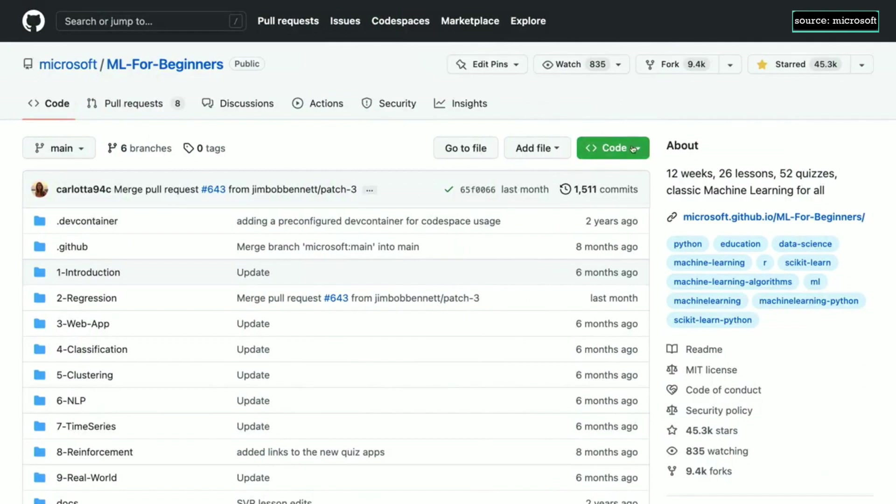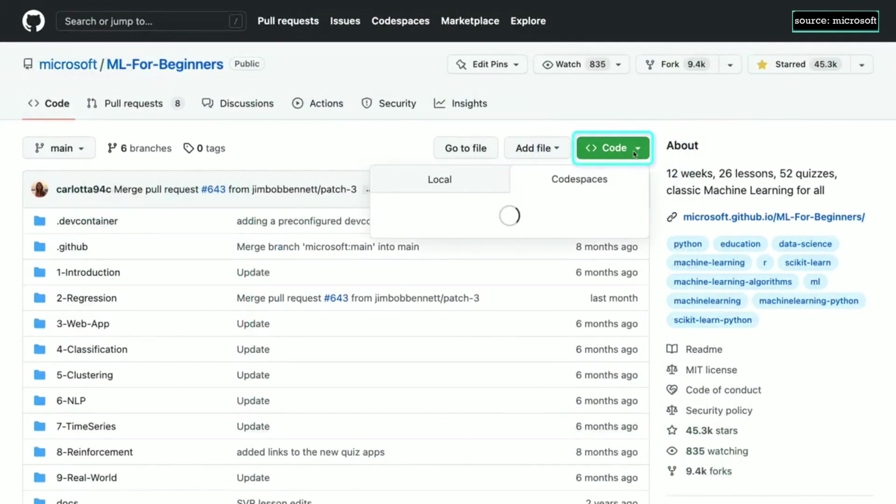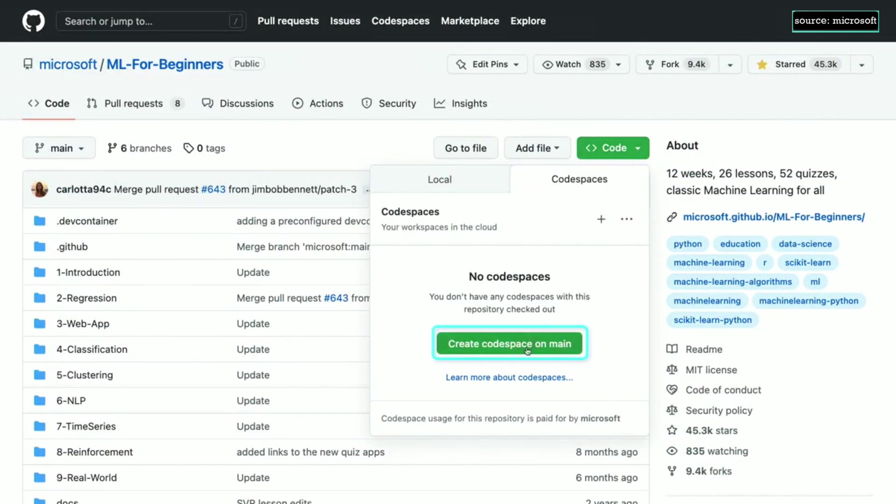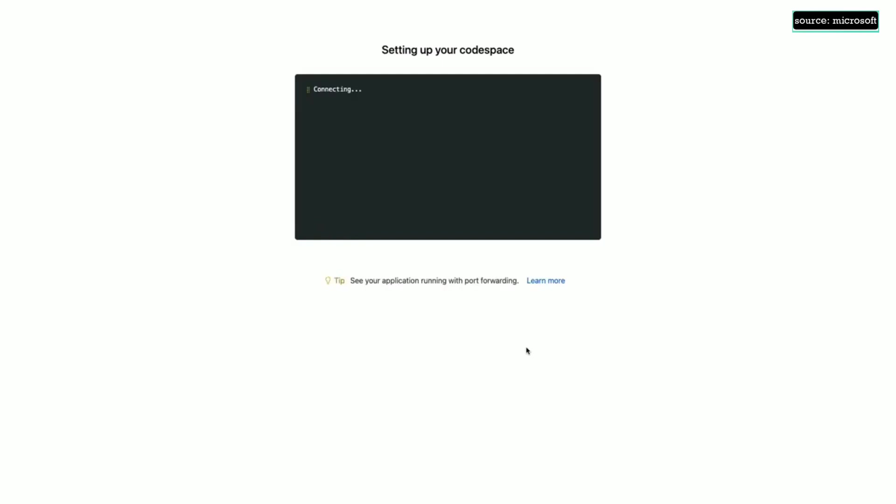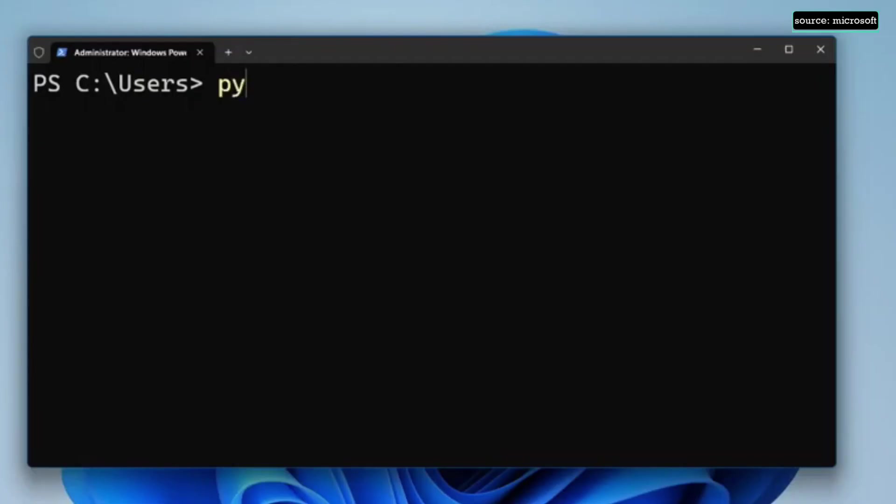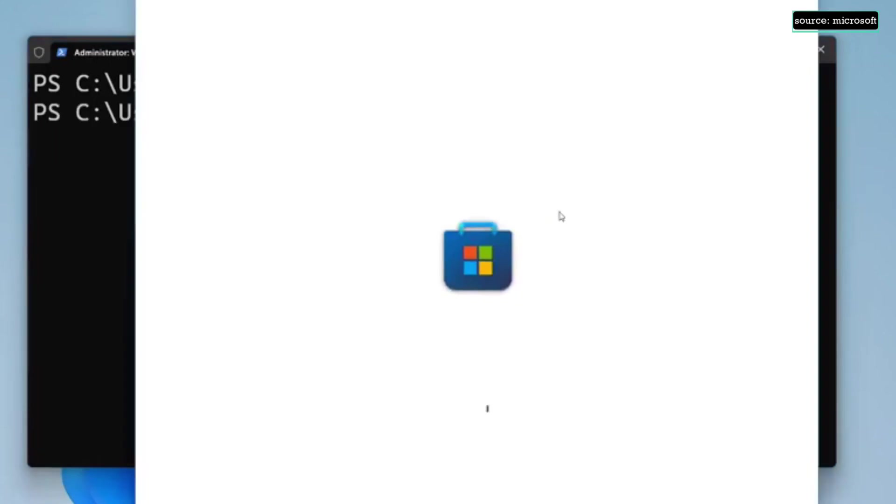To get you started quickly, we've selected the most basic set of tools that require the least configuration. By clicking on the code button, opening the Codespaces tab, and clicking the button to create the container, this container runs VS Code directly inside GitHub and is pre-configured with everything you need, such as Python. You can simply run Python 3 on your terminal and the Windows Store will load and take you to Python.